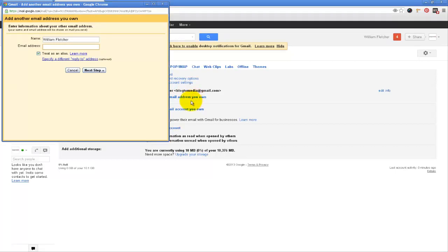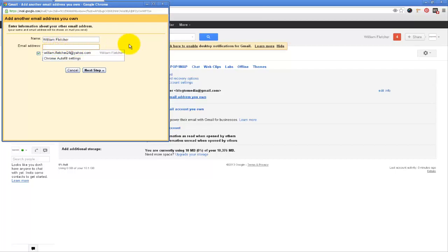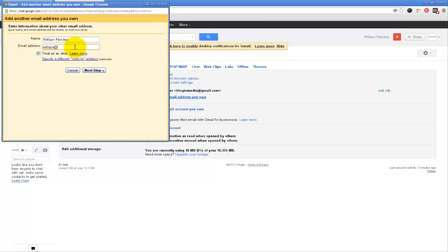So I'm going to click on that and yes I want it to say from William Fletcher and then I just want to add my new email address. I just set up William at blog2media.com.